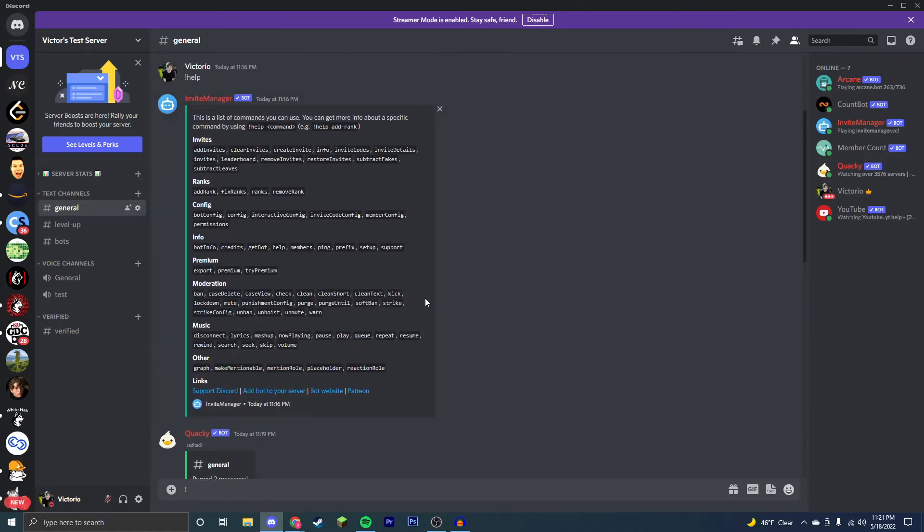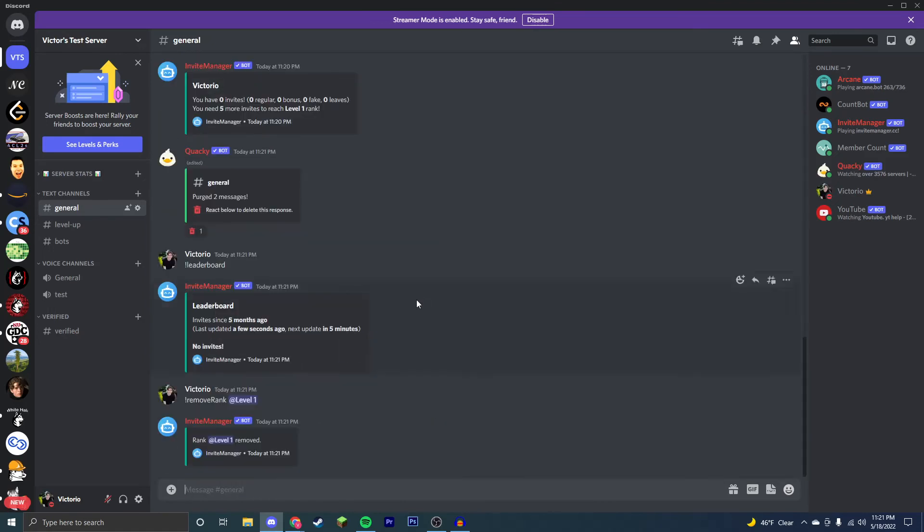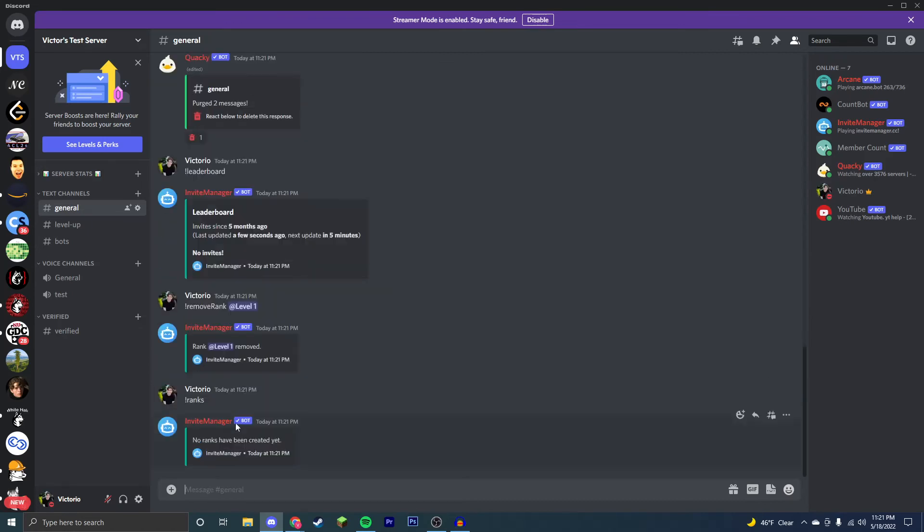Now, say you want to remove a rank, you just remove rank, and then the role. Now, you can see the rank level one was removed, and if you have exclamation point ranks, there are no ranks.